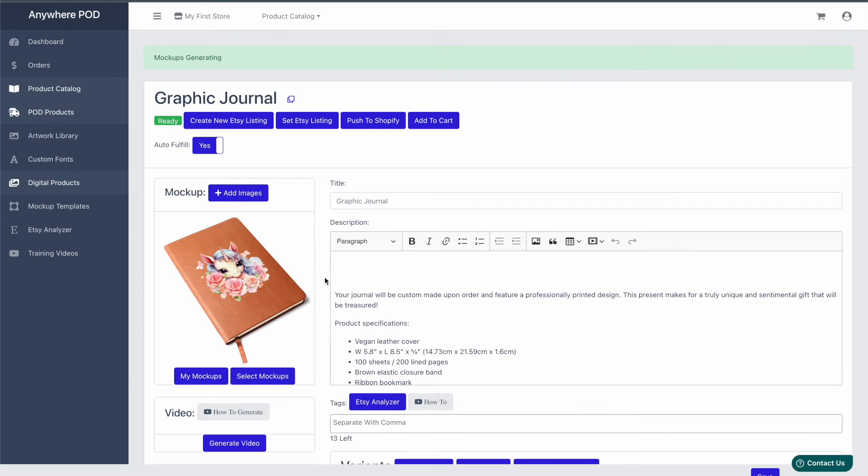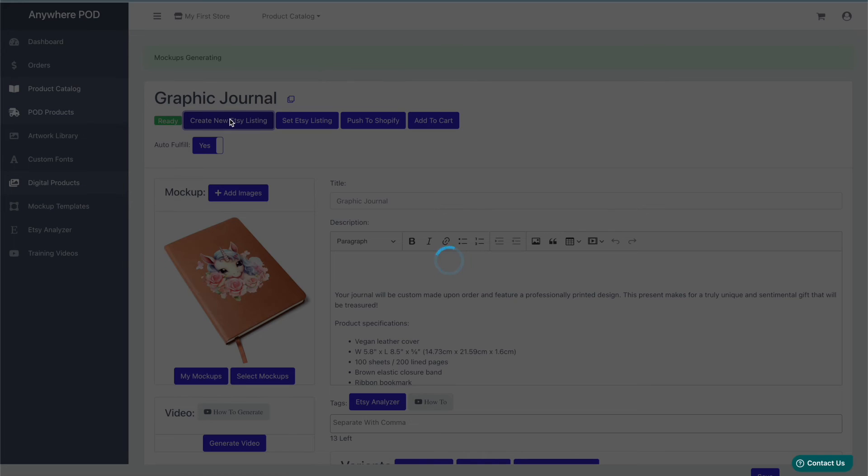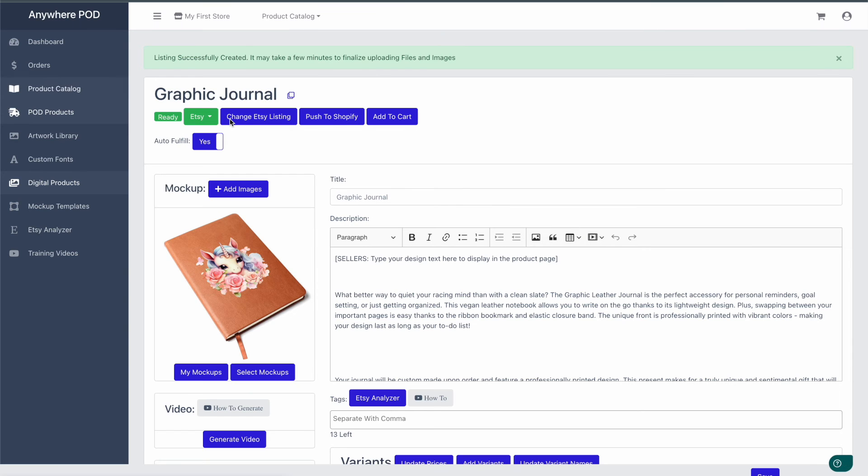After you're done with that, all you need to do is click on Create New Listing here at the top. This will create a new listing in Etsy for you in your draft folder.